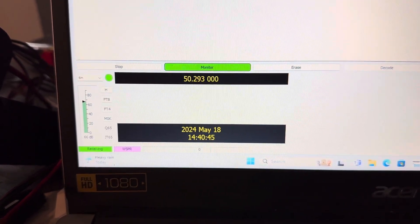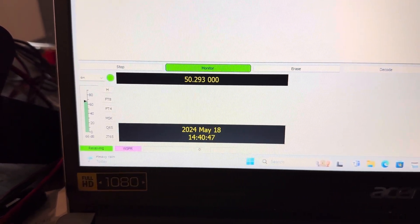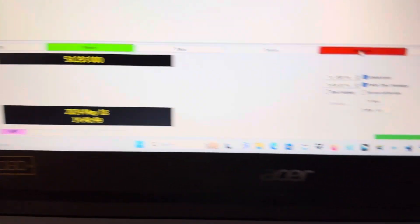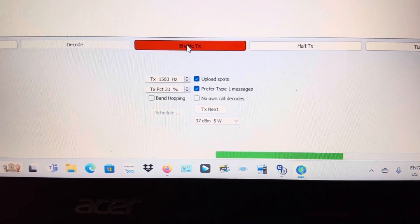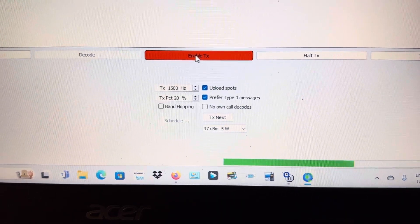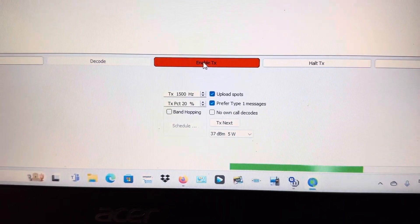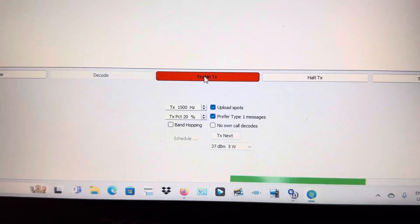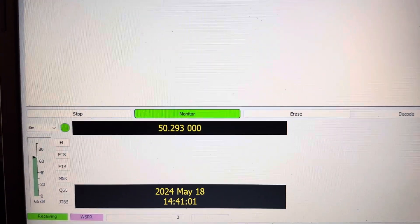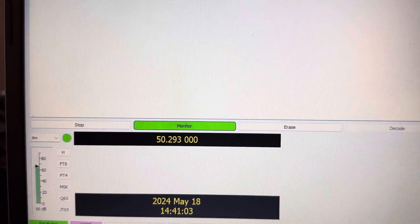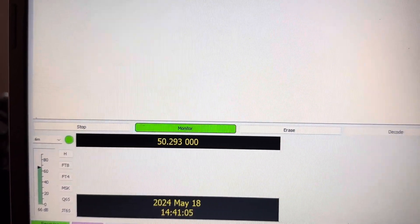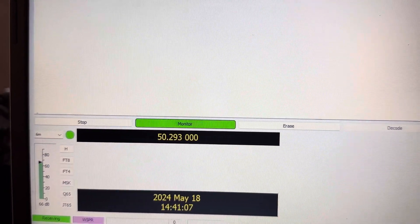So we are on a frequency of 50.293 and I am set at five watts out. I'm transmitting 20% of the time with the program. So right now it's in monitor mode and it's going to be listening for other six meter whisper frequencies, that is if anyone else is out there.